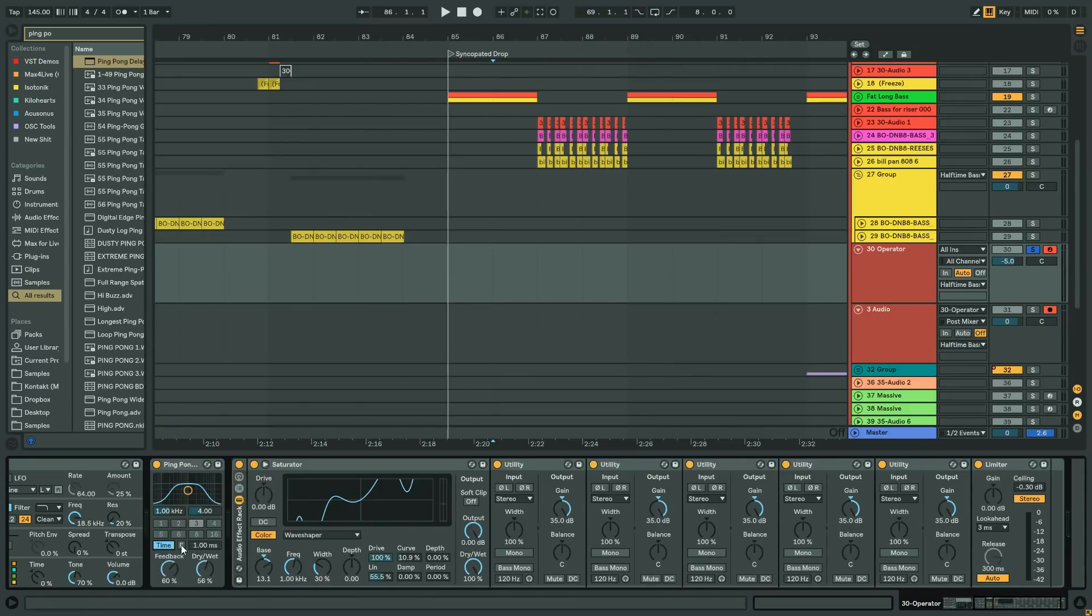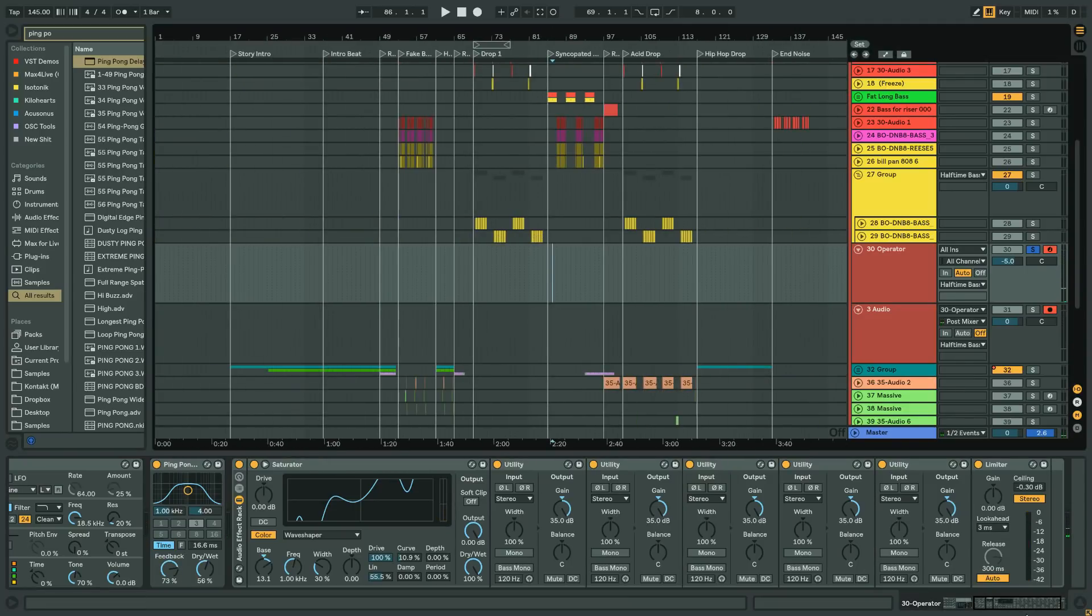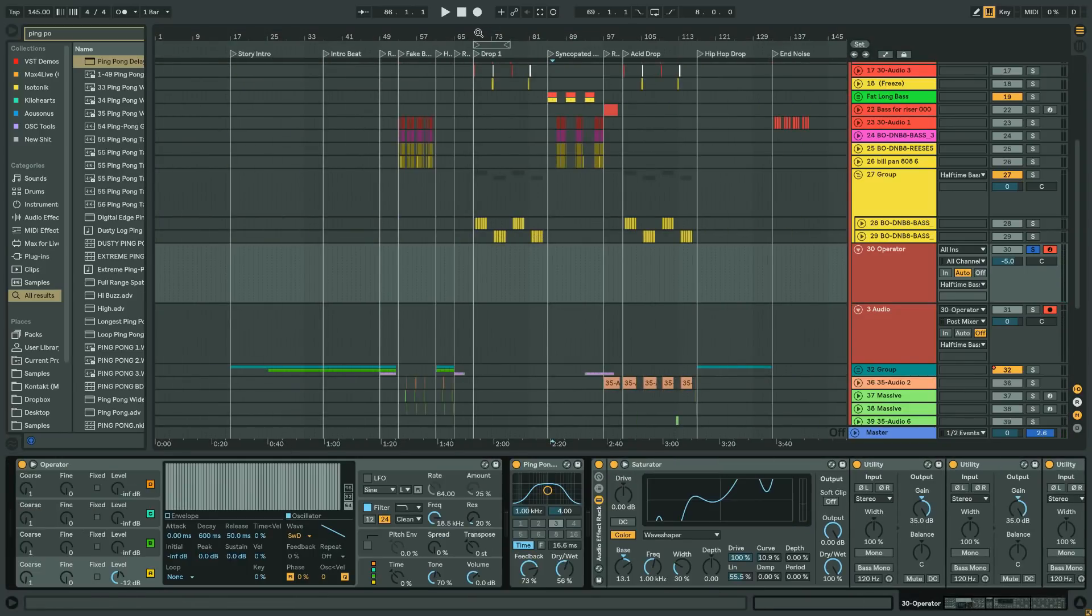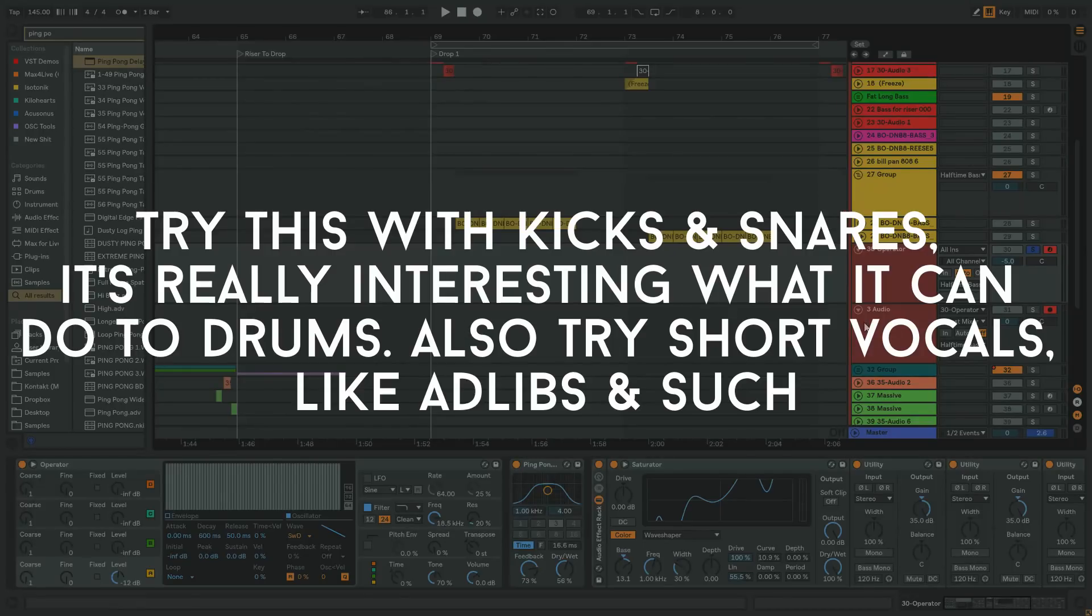And then ping pong delay could do it with this as well. And this will happen with anything. And you also don't have to feed it in operator with a saw wave either. You could put anything you like into this.